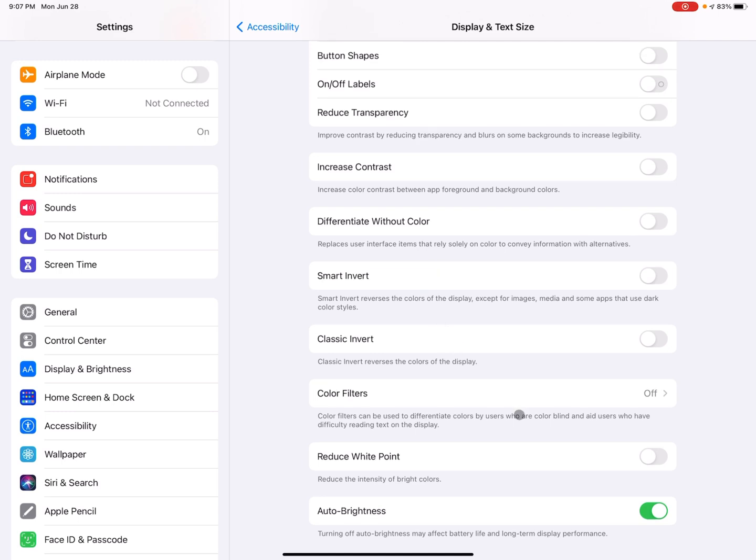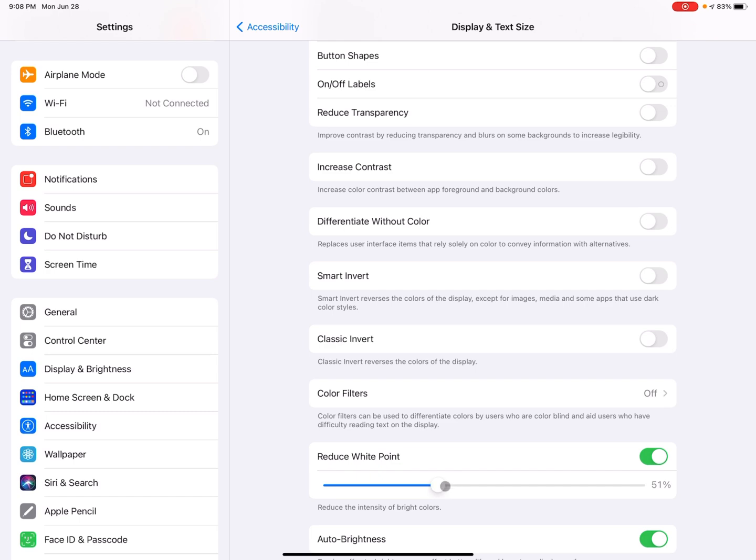And then the next one, reduce white point can also be really helpful for somebody who struggles with the brightness at the iPad or iPhone can is delivering. So it's adjustable here. So I toggled it on and then there's a little scroll bar. So if you go to the left, it seems brighter.